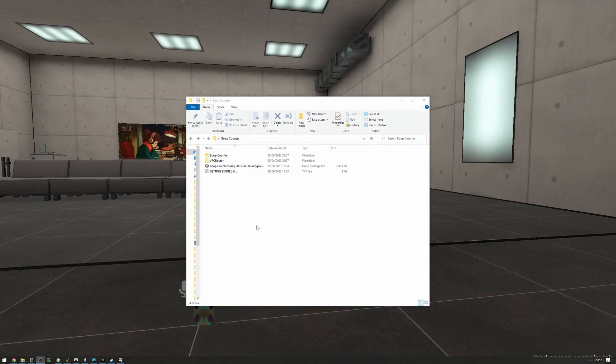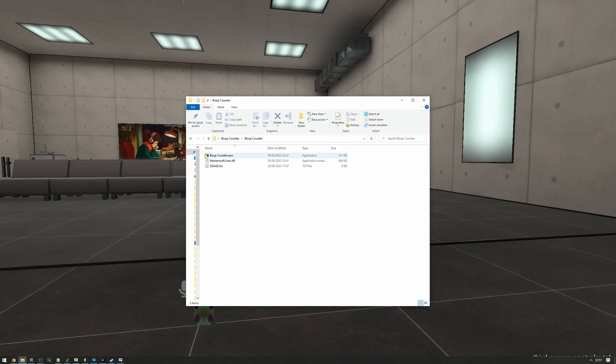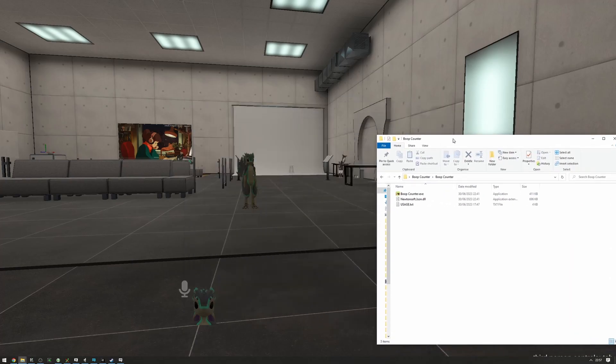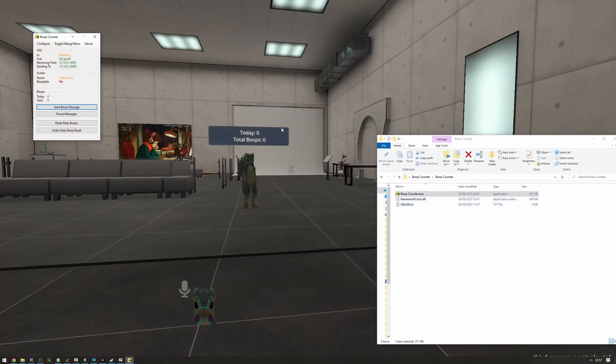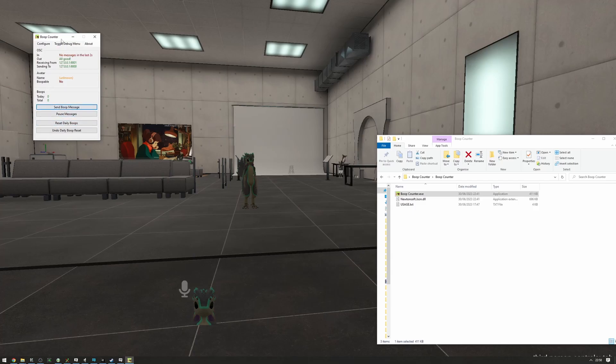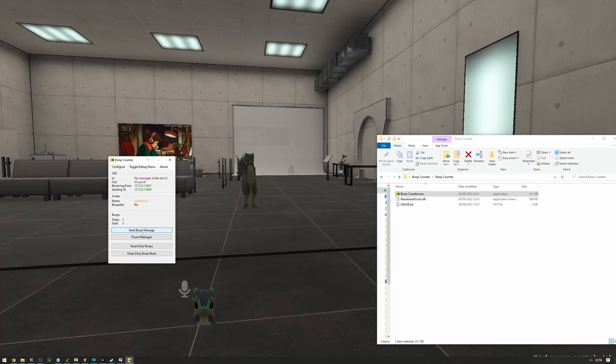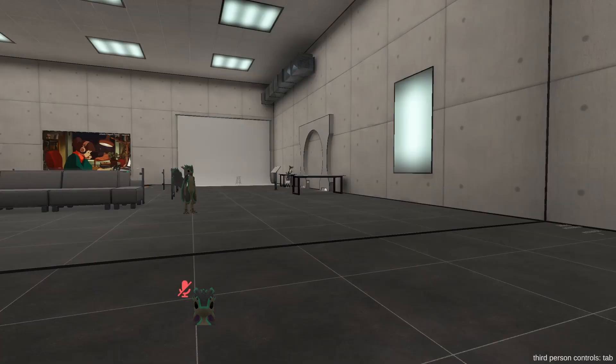After setting up the boop counter prefab on your avatar, you can immediately start using it by running the executable. As you can see, it immediately shows you a message with how many boops you have, and we can manually send a message right here.